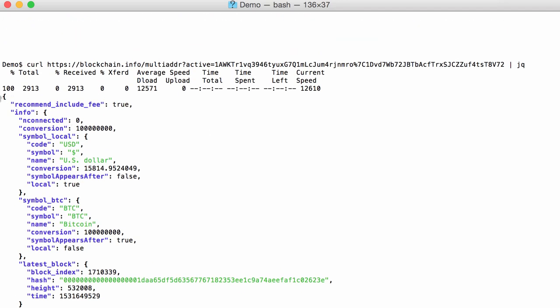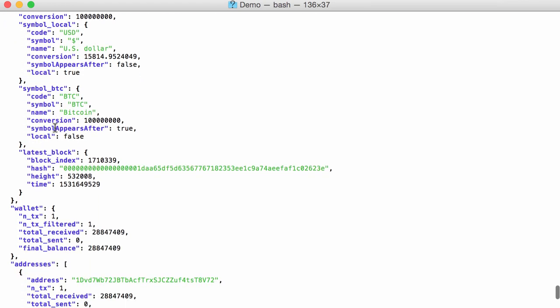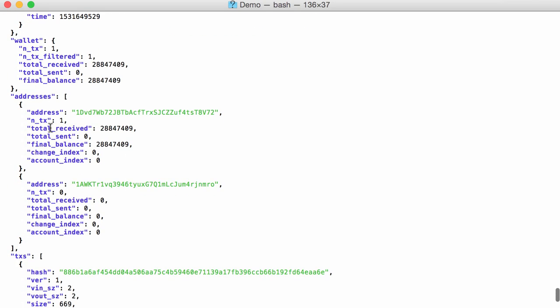So here you can see we start with a dictionary, and inside that dictionary there is an entry called addresses with the two addresses that we requested and the final balance for those two addresses. So that's essentially information that we want to extract, and that's what we are going to do with JQ.